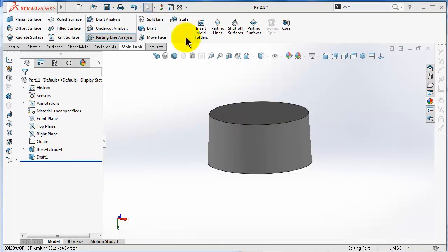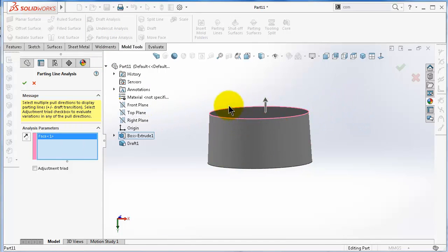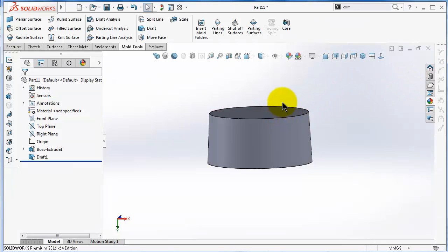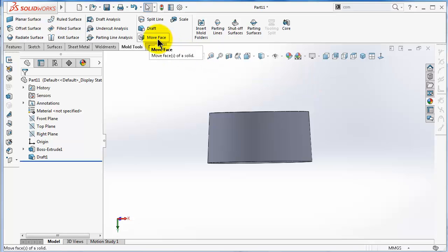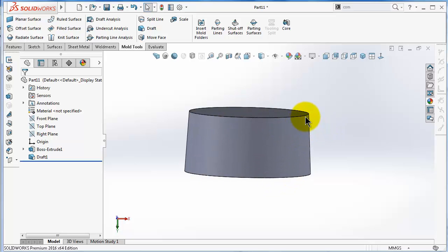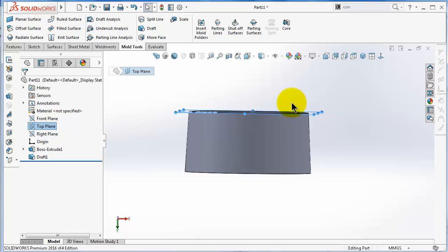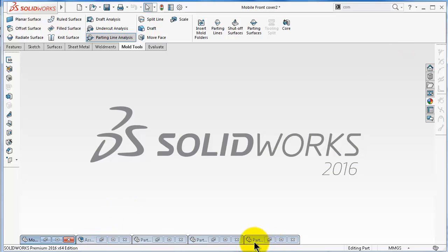Now let's talk about the next feature: Move Face. When performing the parting line analysis, we get the parting line — in this case it is the edge. If we would like to expand this and make an offset for that face, we can use the Move Face feature. In this simple cylinder or cup, the parting line will not be shown, but we can try. If the direction of pull is the top plane and we would like 10 millimeters on the other side to be molded in the other side of the mold, we can use Move Face.